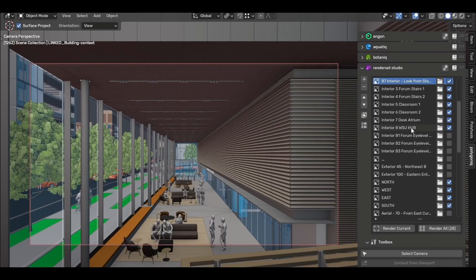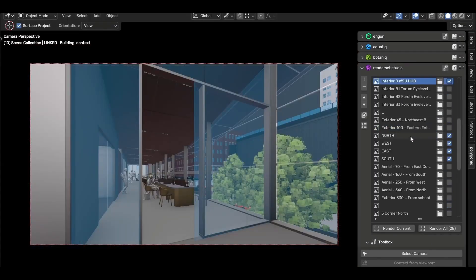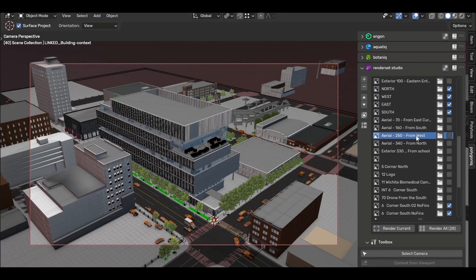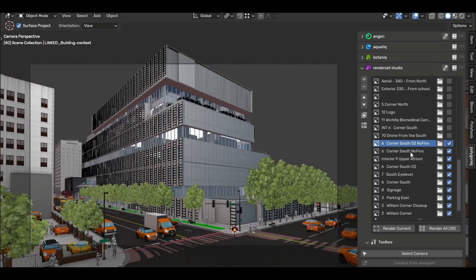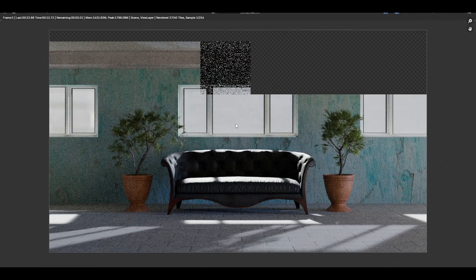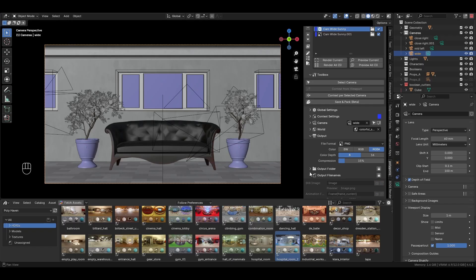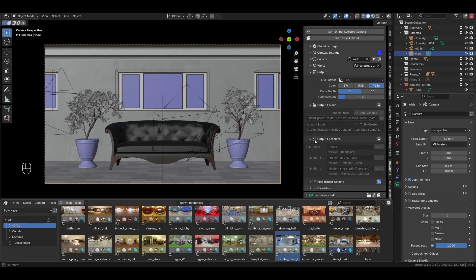We've set up our contexts and we're happy with how they all look. Normally, to render multiple stills, we would have to individually render from each camera, manually save the image, and name everything to keep it organized. With RenderSet, our folder structure is already set up for each context we create.